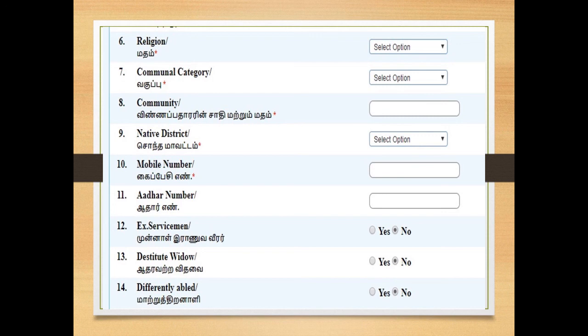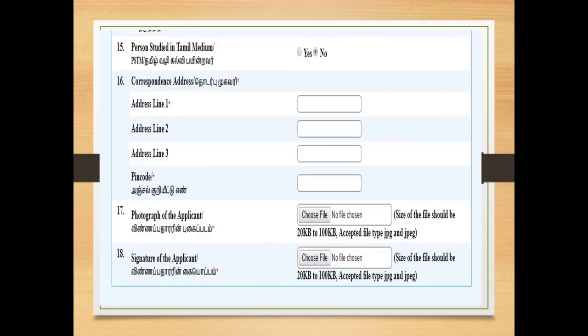Then you can enter your native district. Then you can enter your mobile number and any other number. If you have any exercise experience, you can use the relevant option. Then you can type your address.